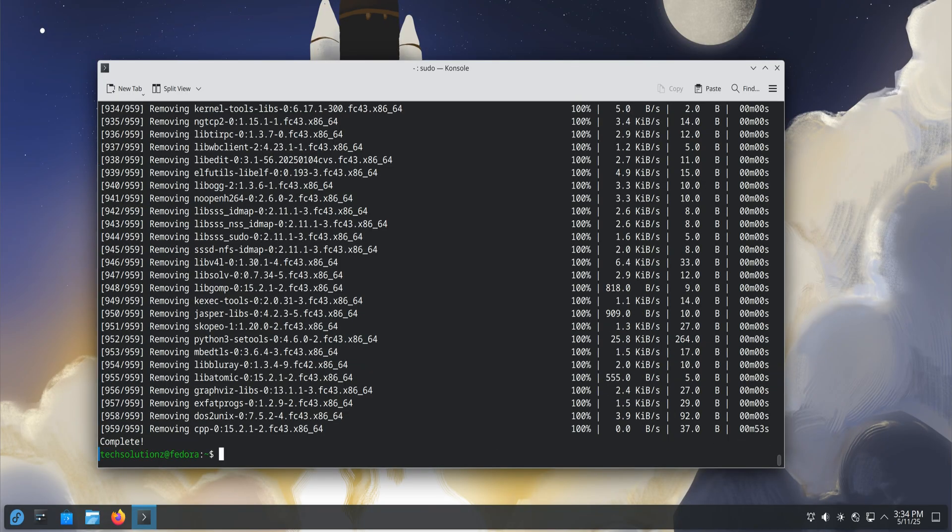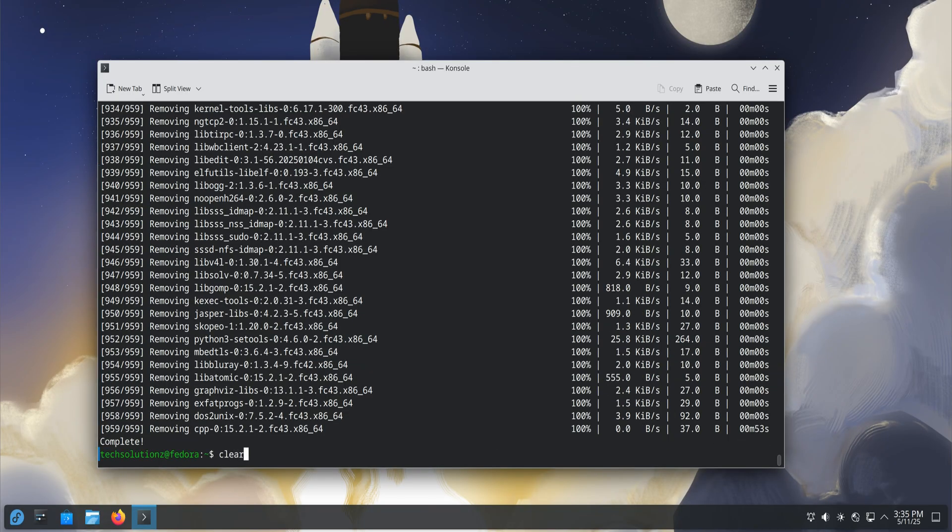Once the update is complete, clean up old packages and cache to free up space and improve system health.